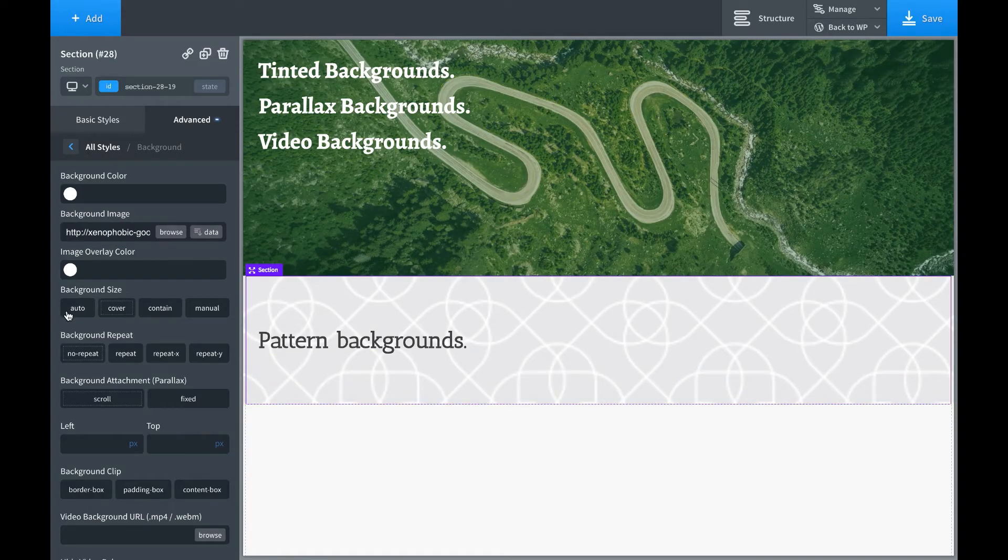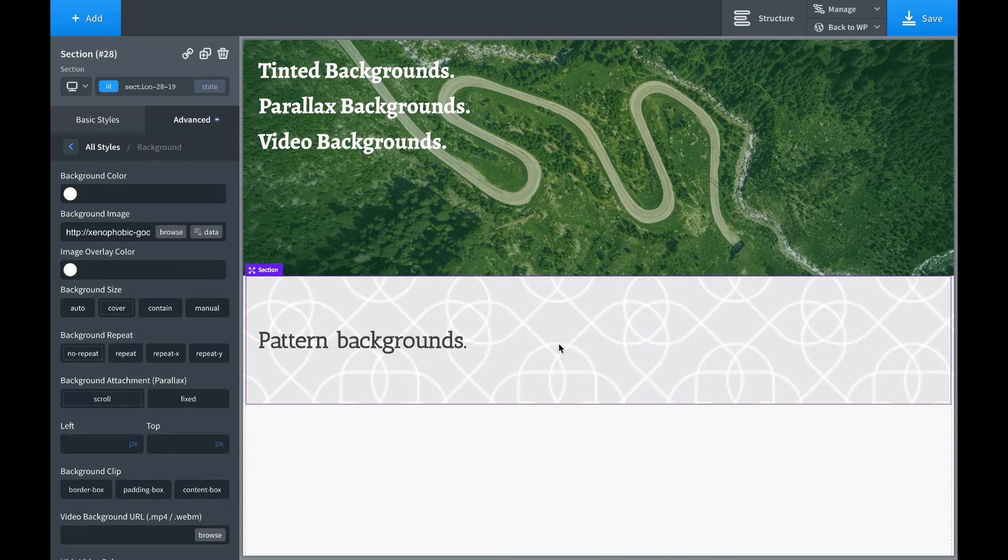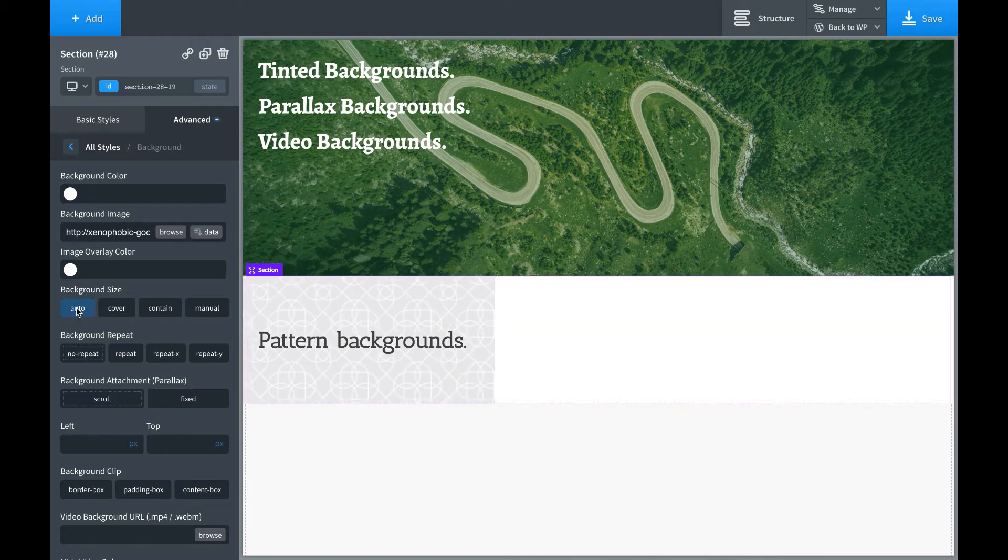Now, by default, the background size for sections is set to cover. And that stretches the background out to cover the entire section. But in this case, we don't want to stretch the background. It's a pattern. We want it to repeat. So we're going to set the background size to auto and background repeat to repeat. That'll repeat across a section.